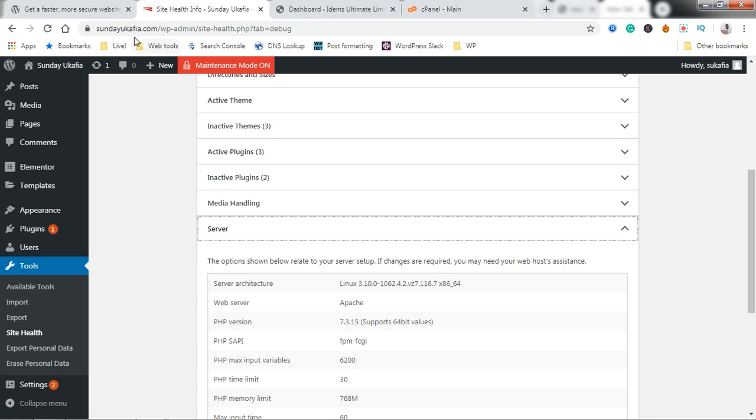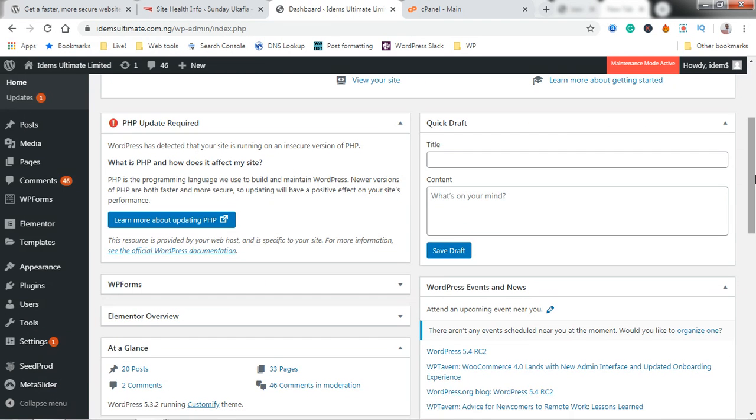You can see my main website is on PHP 7.3 meanwhile this other website is using an outdated version of PHP.